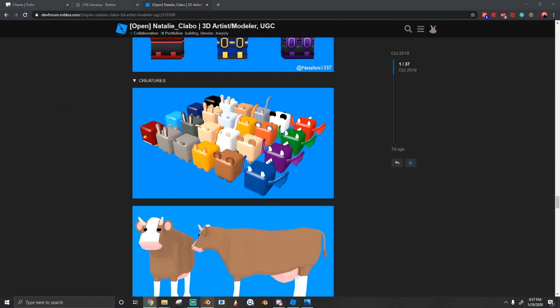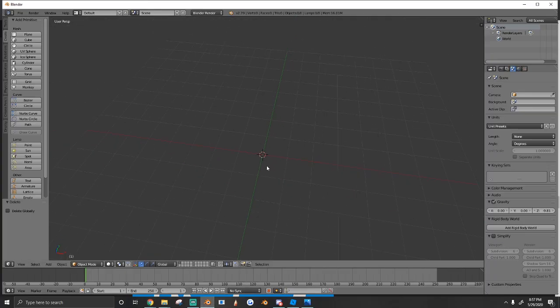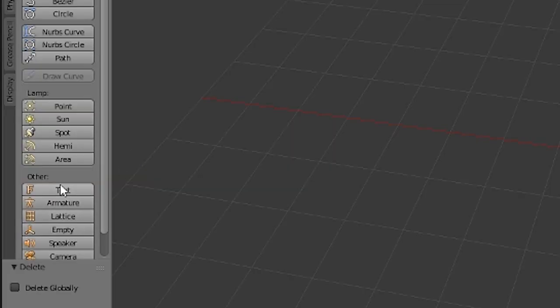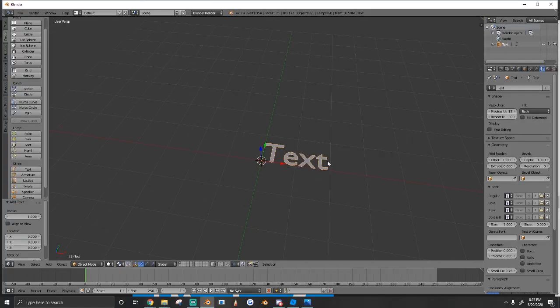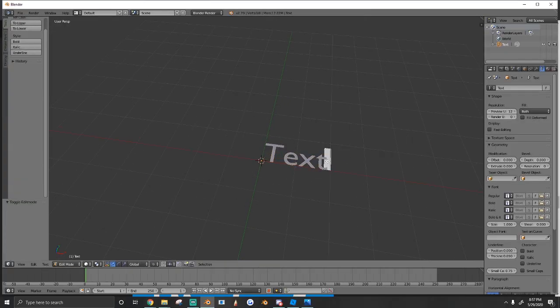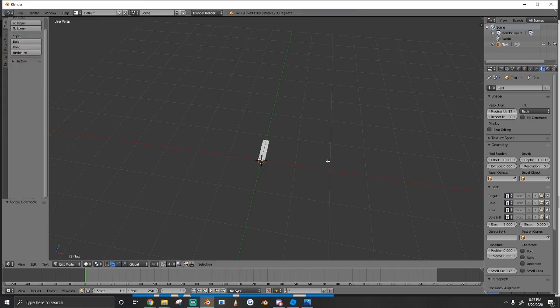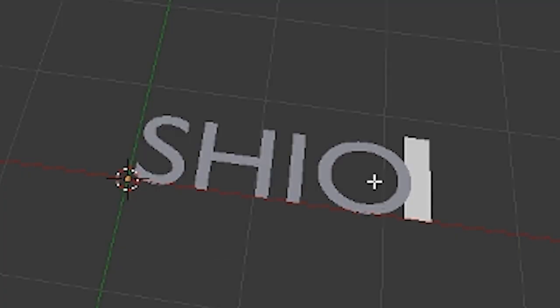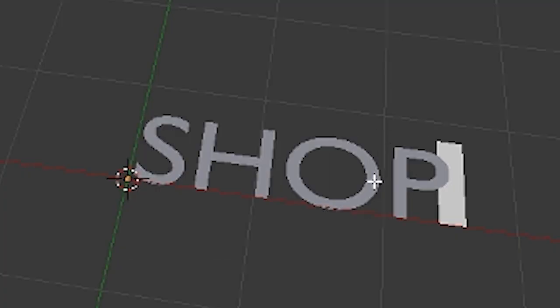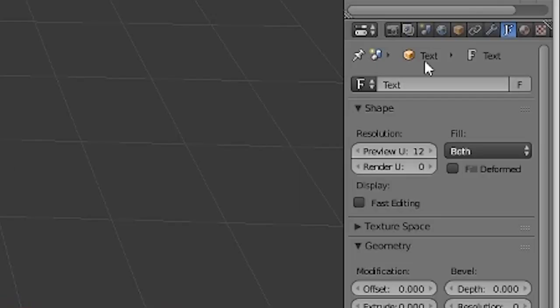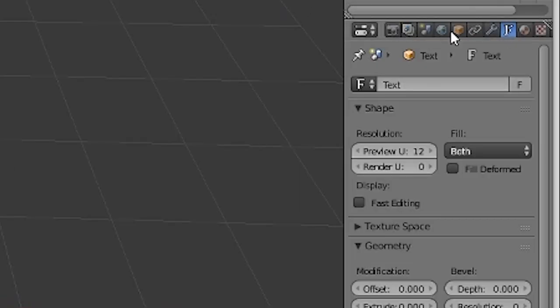The next thing you do is open up Blender and you're going to hit Add > Text. Then press Tab to type, delete what's already there, and type in 'shop' just like that. Now you see all these little icons over here.